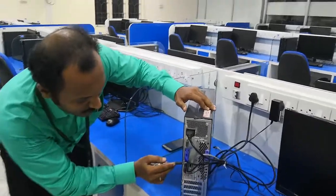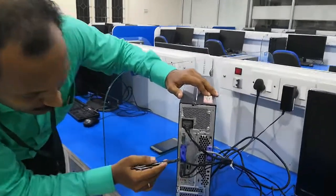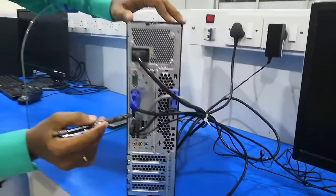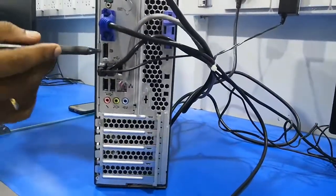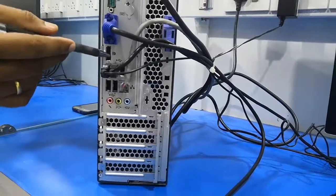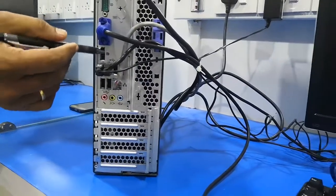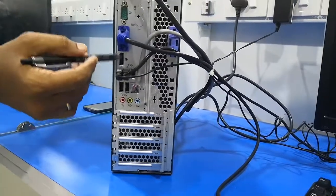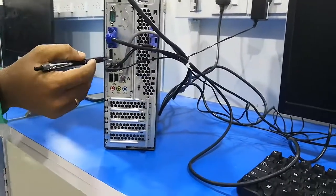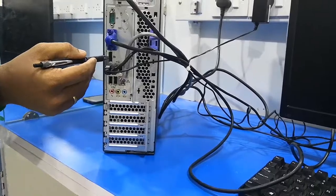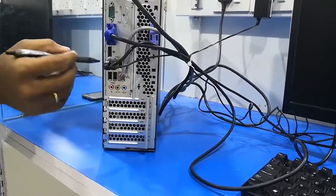Just below the VGA cable, we have another port known as HDMI, which stands for High Definition Multimedia Interface. This transforms high definition videos and images.